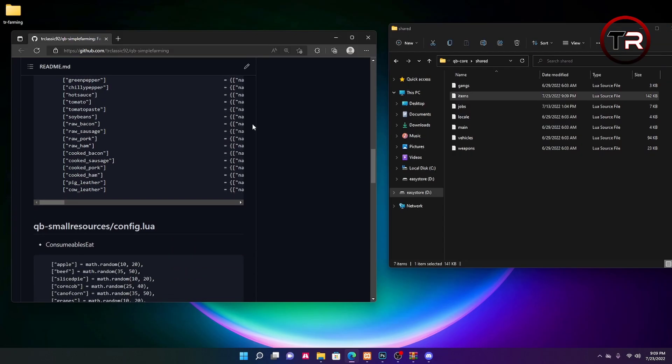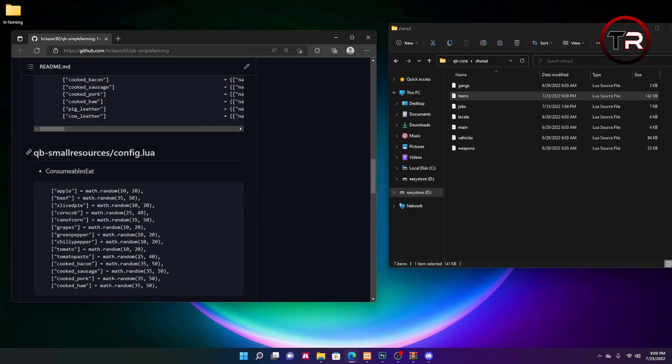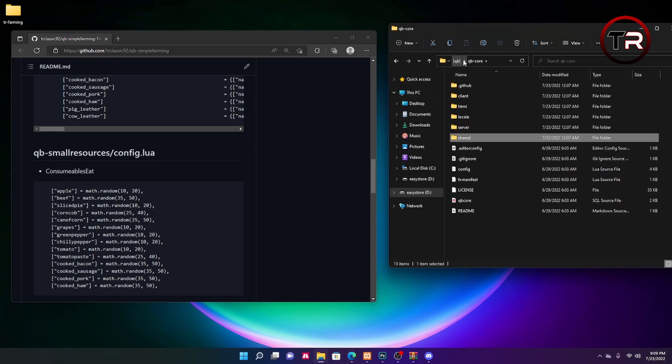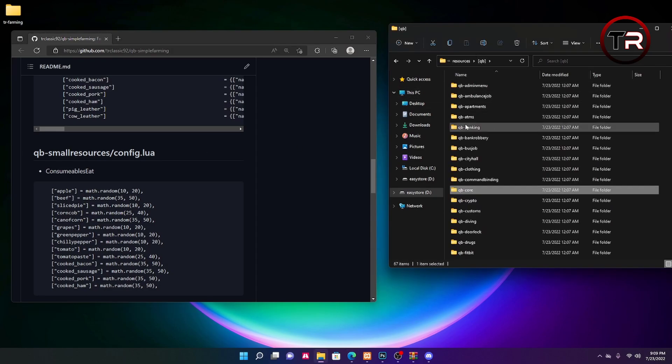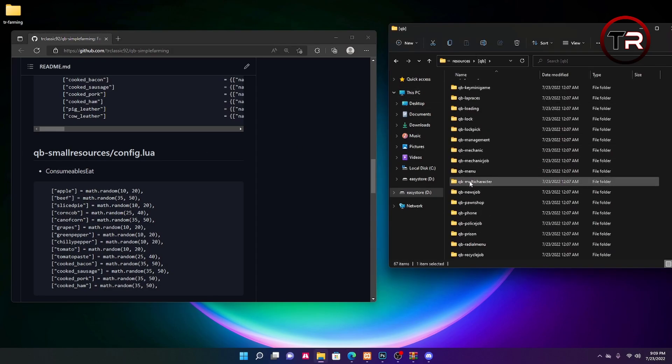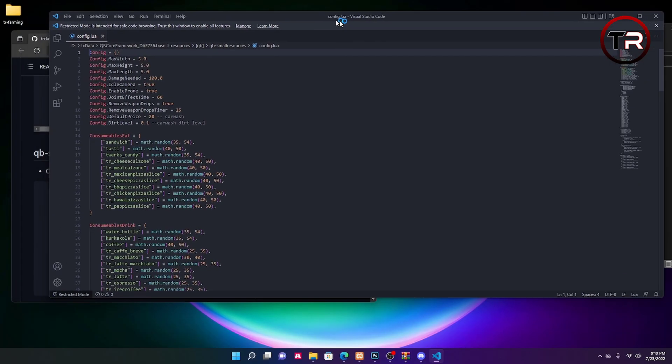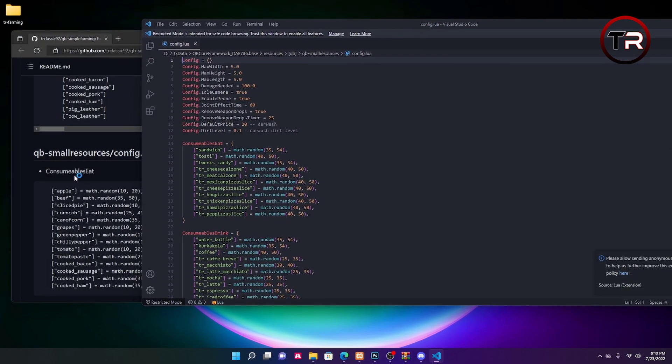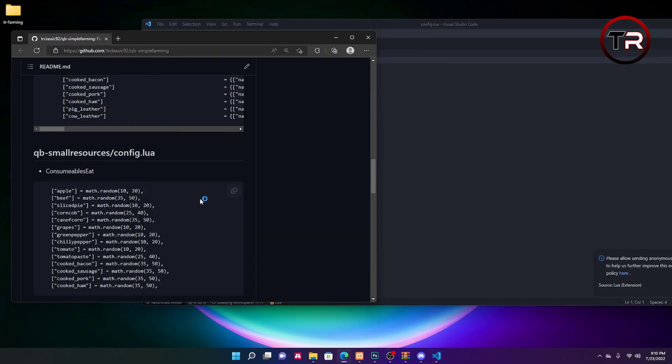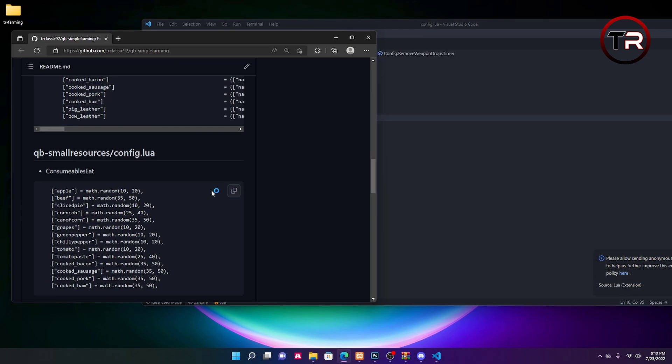Then we're going to scroll down just a little further. Here you'll see in Quby small resources config.lua, you'll have to add the consumable eat items. To do that, we'll go to the folder, we'll go to the config, and we'll do the same thing that we just did to the items.lua.